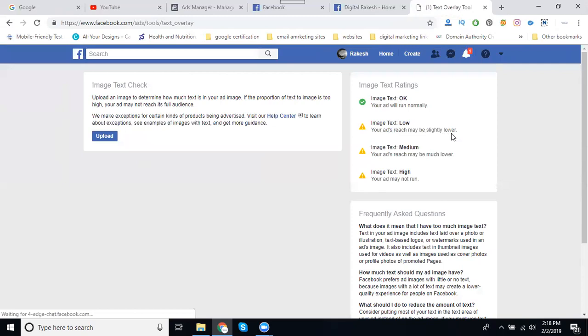If the text is okay, it will run normally. If it's low, your ad will reach only 80 percent. If the image is medium, they'll reach only 40 percent. If your image has high text content, the ad will not run.